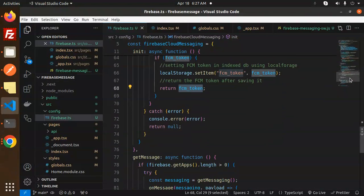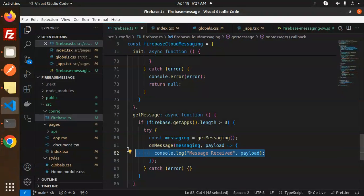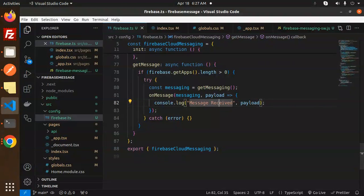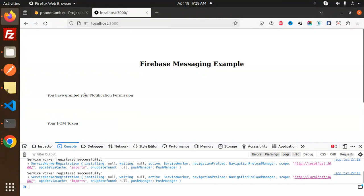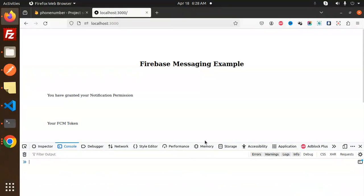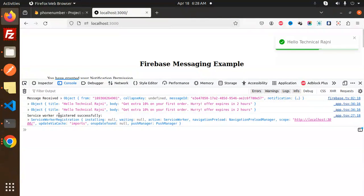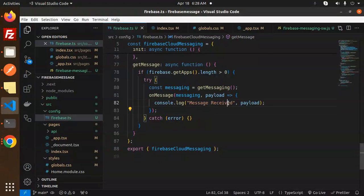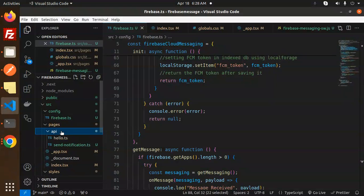Next is the getMessages function, which listens for incoming messages using the onMessage callback — this fires when a message is received. You can verify this in the console at localhost:3000: when I try to send a message, you'll see 'message received' logged in the service worker and then 'message received' called in the app. After the Firebase Cloud Messaging config is set up, move on to the pages.